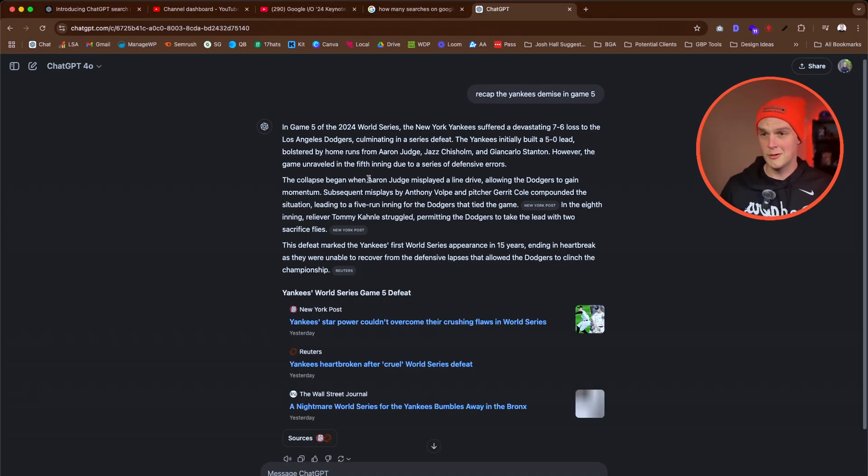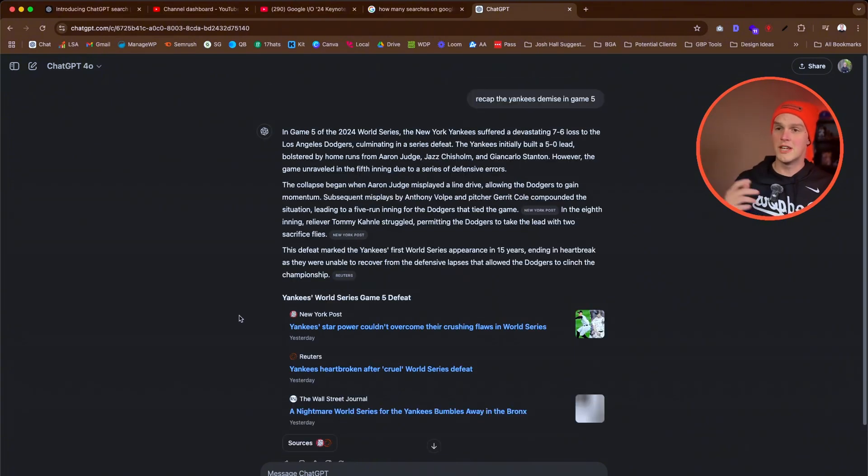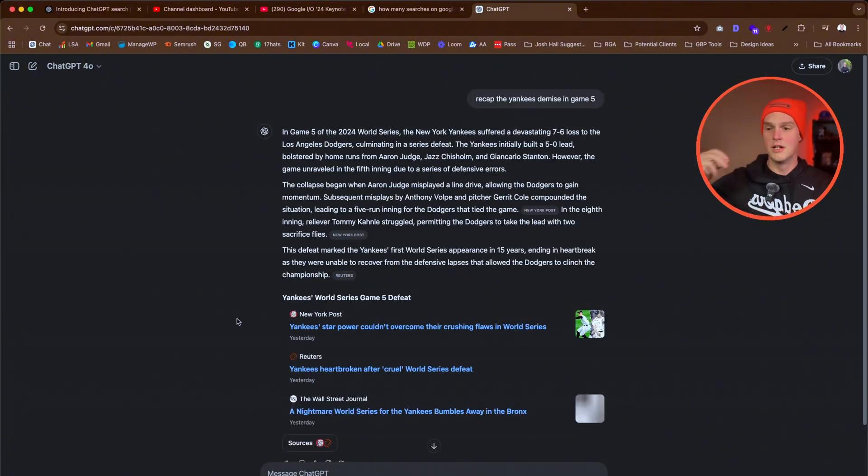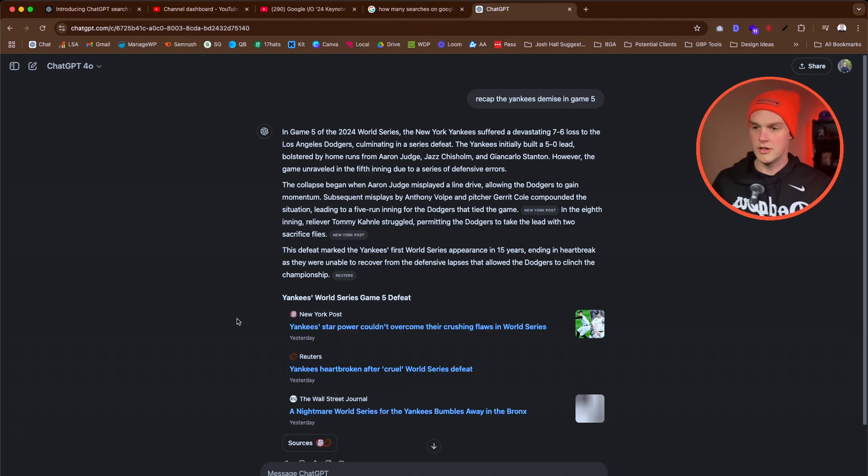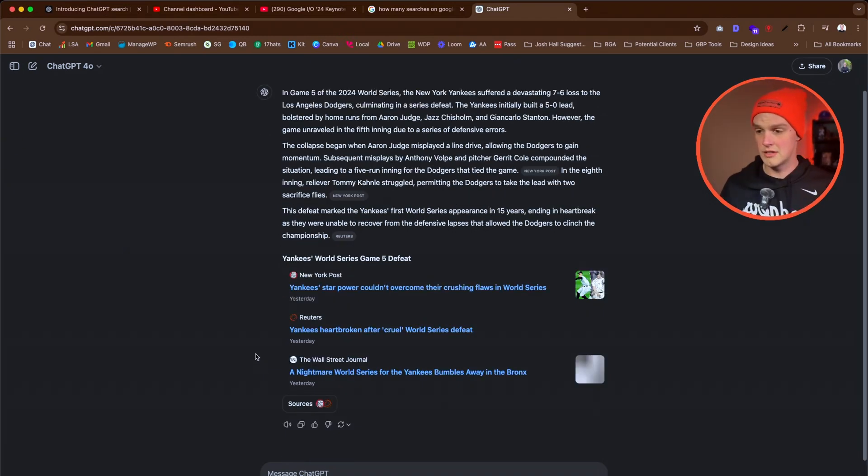No context, it should be able to figure that out just like it always does. And sure enough, it talks about Aaron Judge misplaying a line drive, etc. Good job ChatGPT, you did your job with data from something that just happened two days ago.